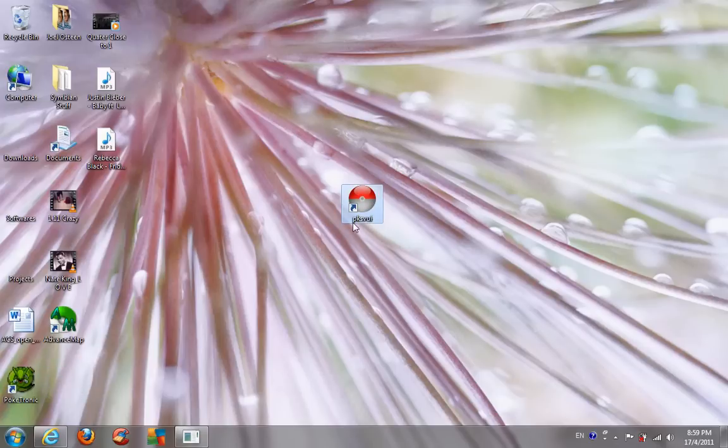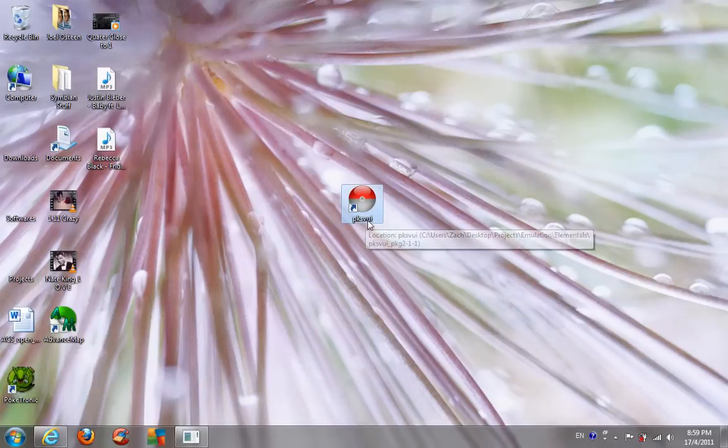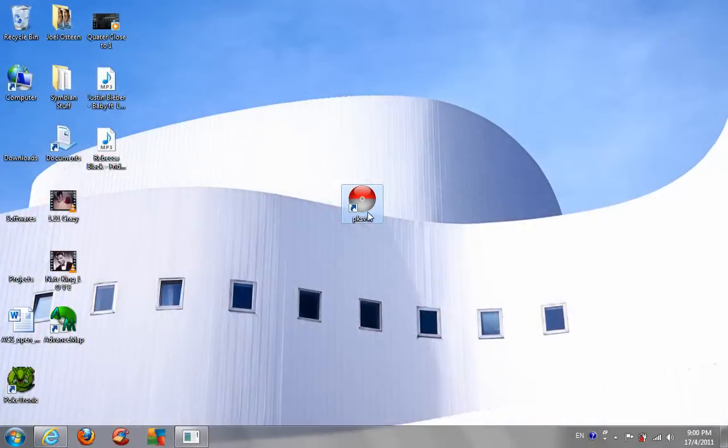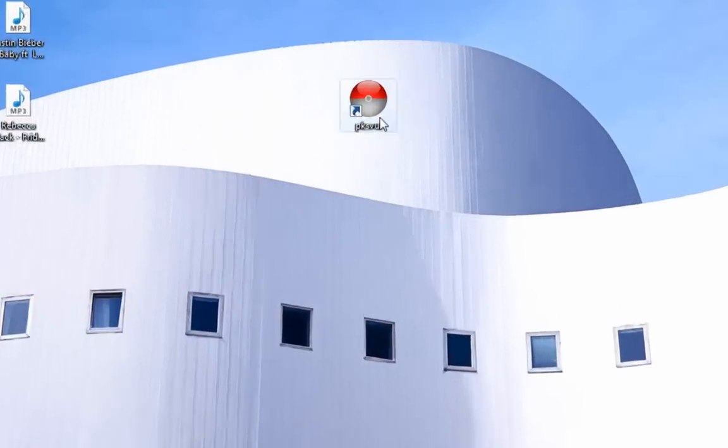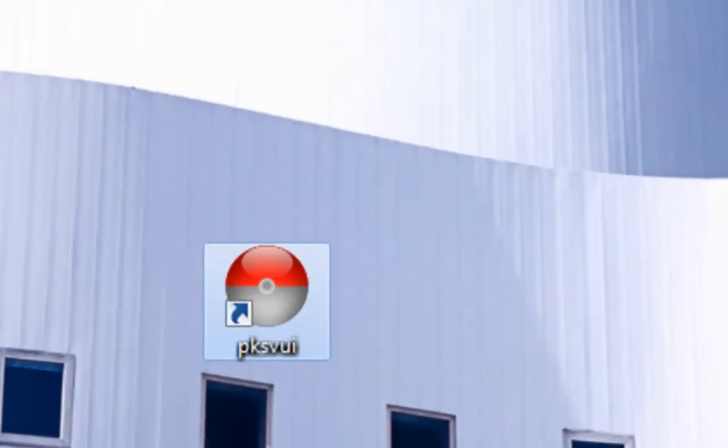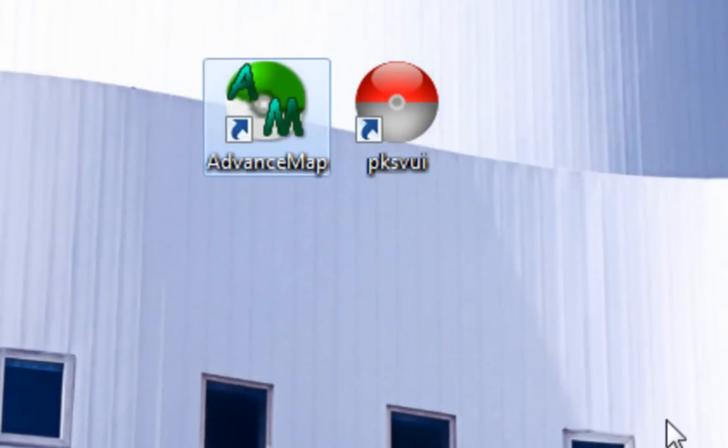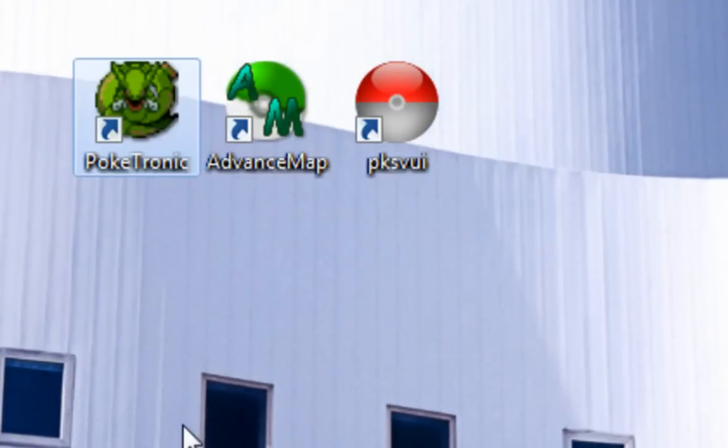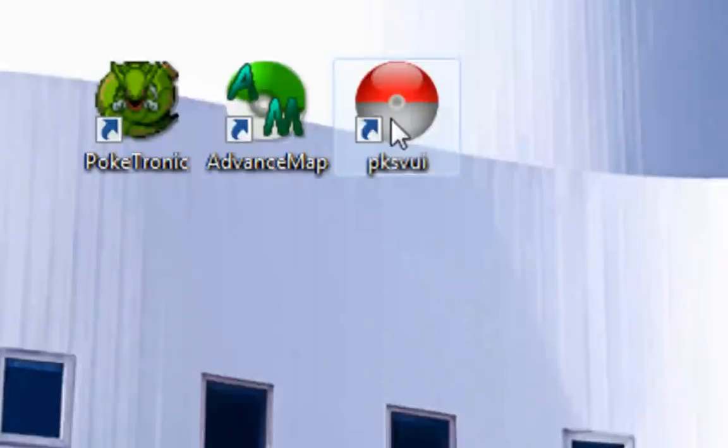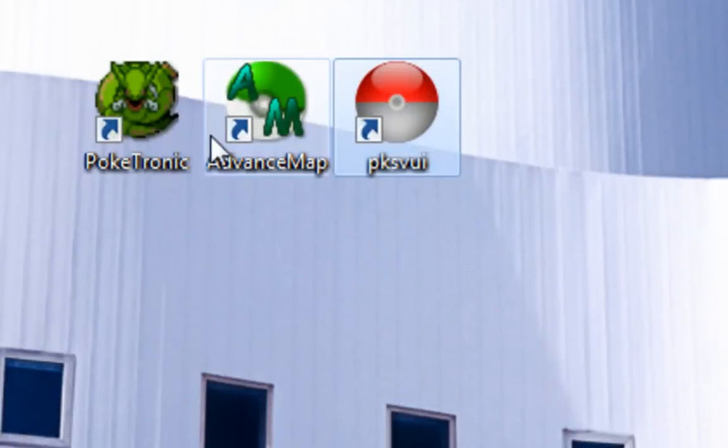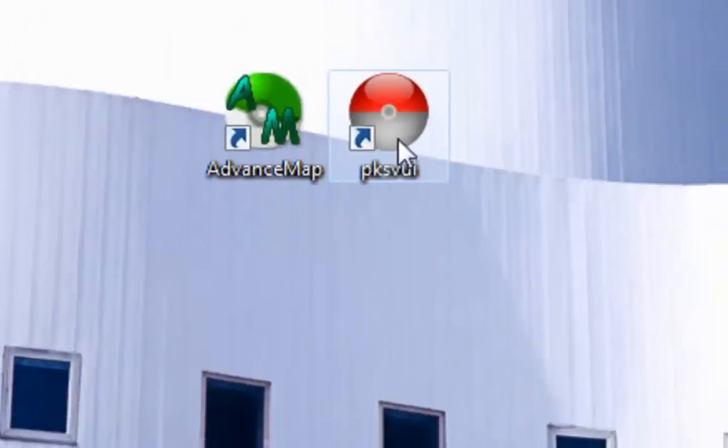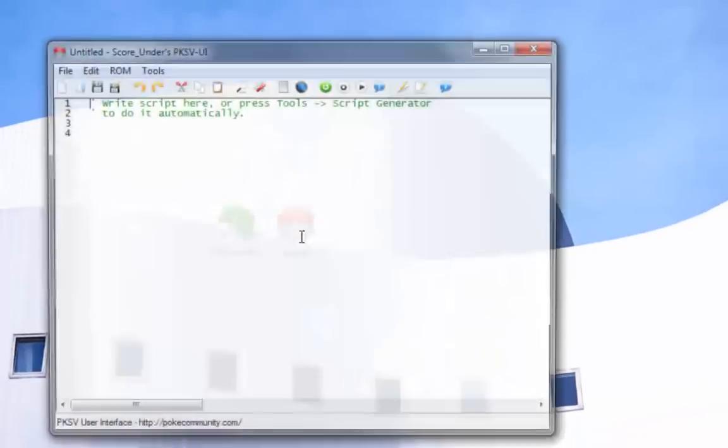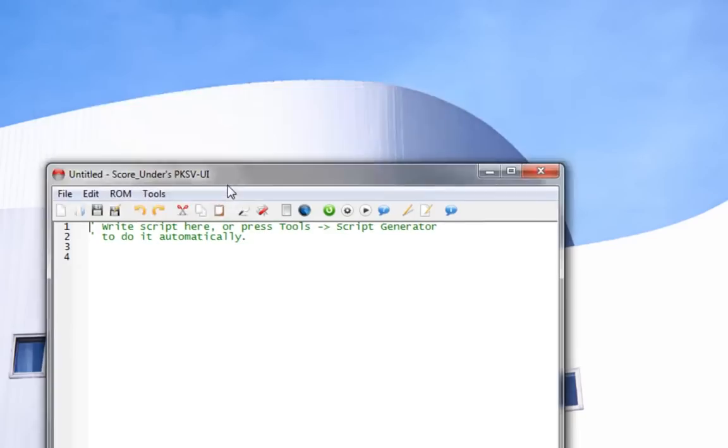I use this program called PKSV UI. This is a pretty good scripting program for new beginners. The other two tools I use are Advanced Map and Poketronic. Since I discovered PKSV, I hardly use Poketronic now, but it still comes in handy. Let's just start with this easy scripting first.